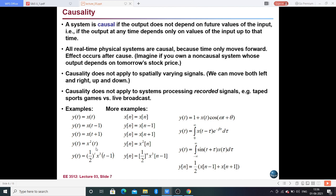Example 4: y(t) = x²(t). Substituting any value of t, the output always depends on the input at the same time instant — present to present. So this is a causal system. Example 5: y(t) = (1/2t)·x³(t−1). Taking t=0, y(0) = (1/2)⁰ · x³(0−1) = 1 · x³(−1), where −1 is a previous input relative to 0, so this is also a causal system.